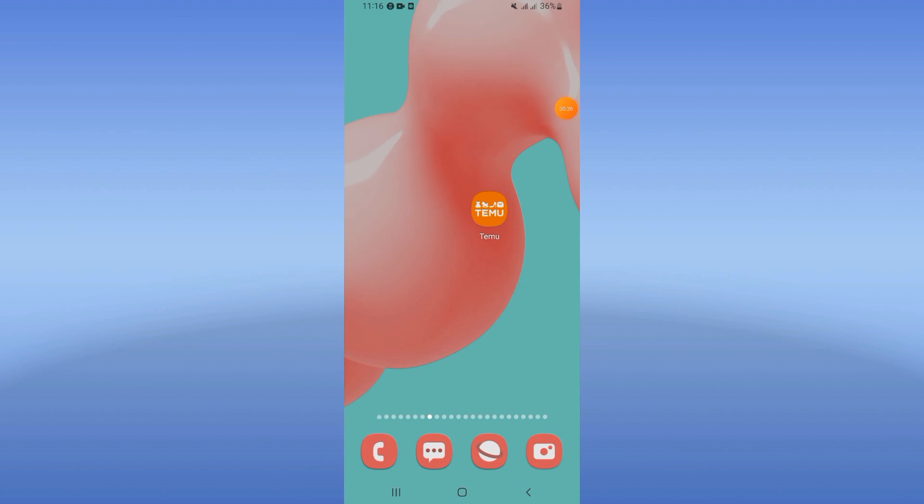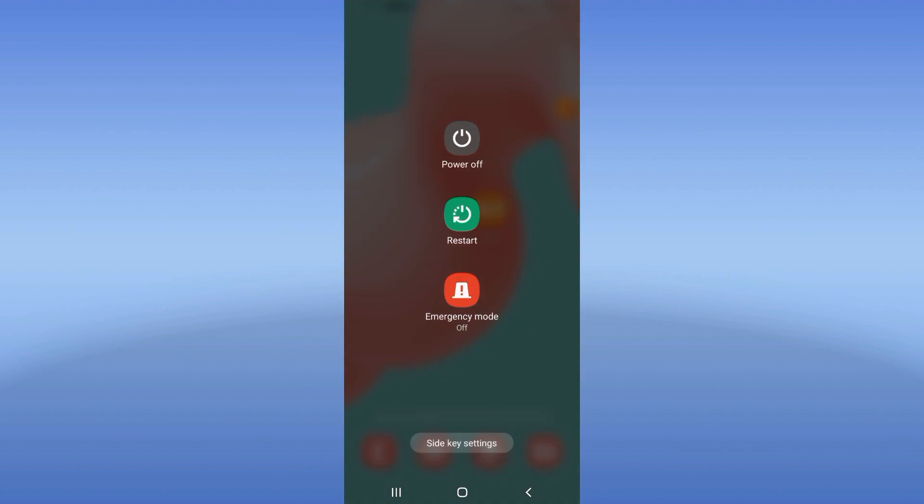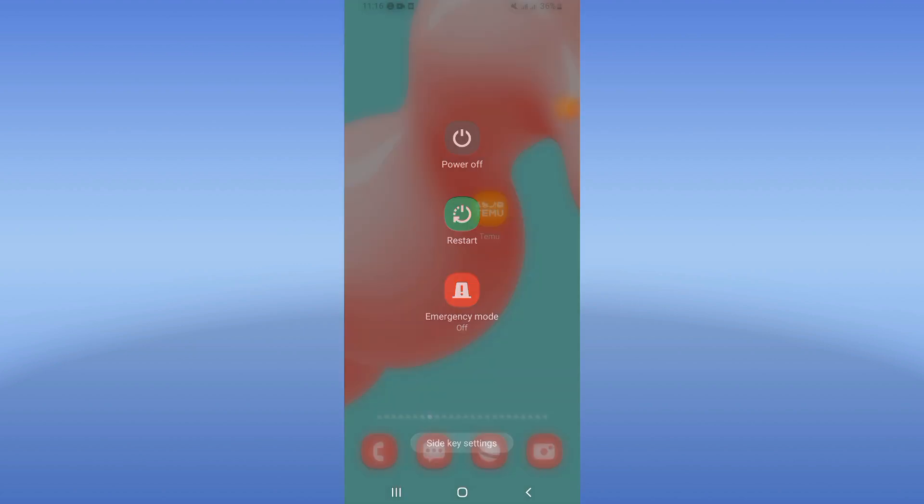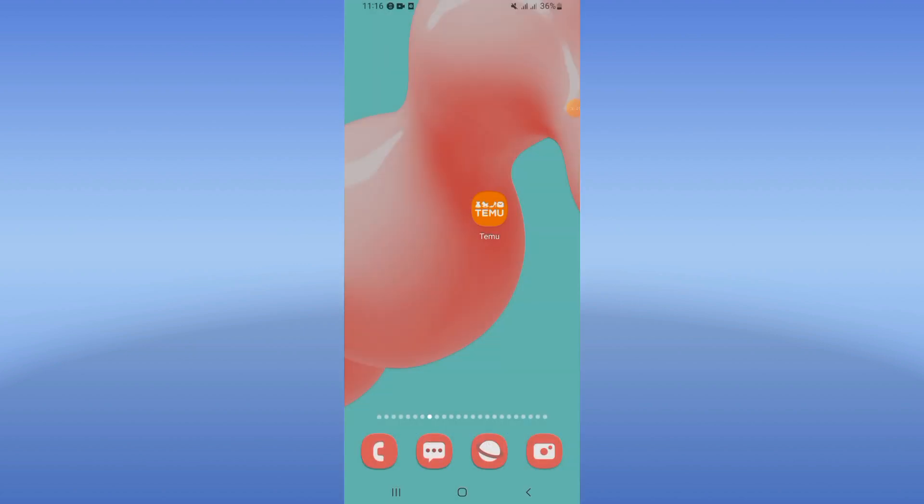Restart your device right now and that's it. Don't forget to like and subscribe.